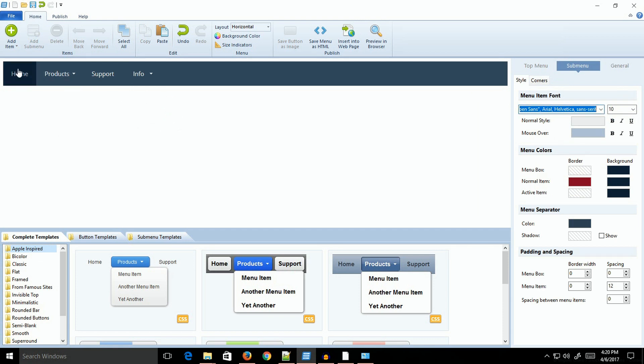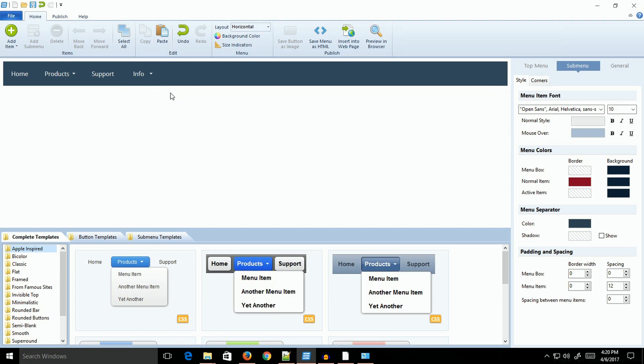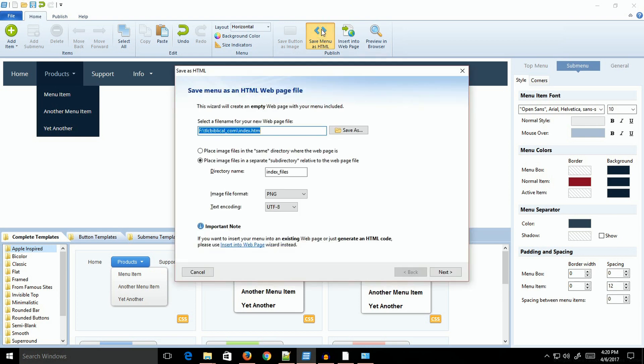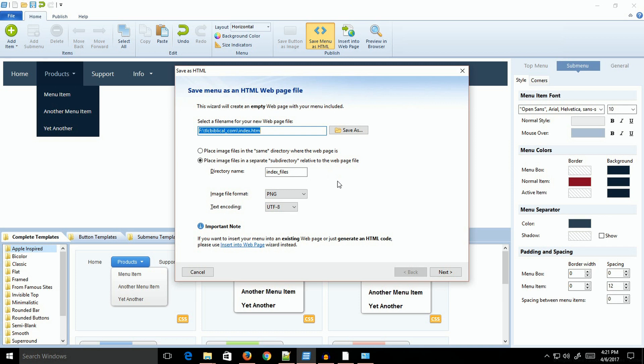Right now, if I had links in here, this menu would be functional. The process of getting this into your web page is fairly simple. You have an option of coming up to the publish section and inserting it into a web page. I've worked with that and a few times I've done it, it'll insert it into the page but not where I want it. I usually tell it to save the menu as HTML.